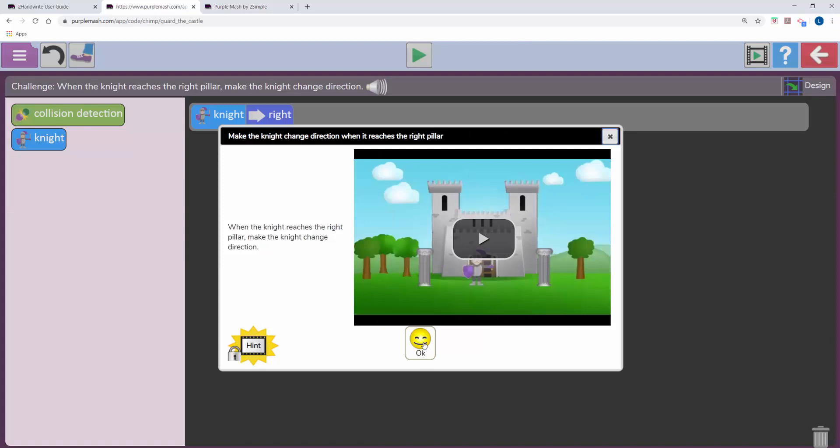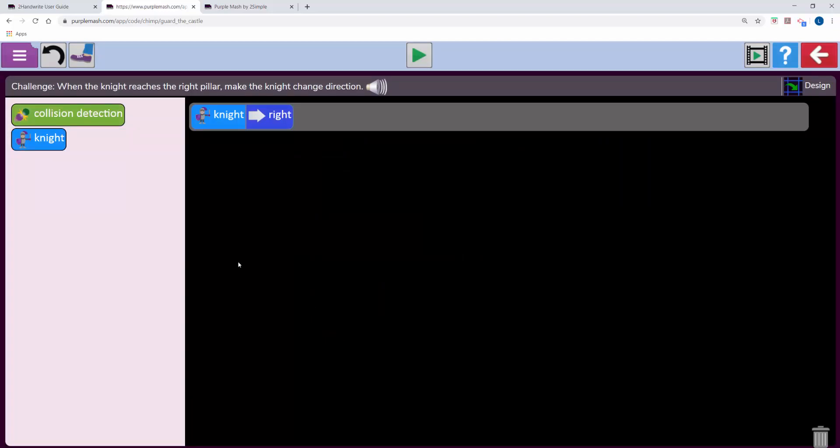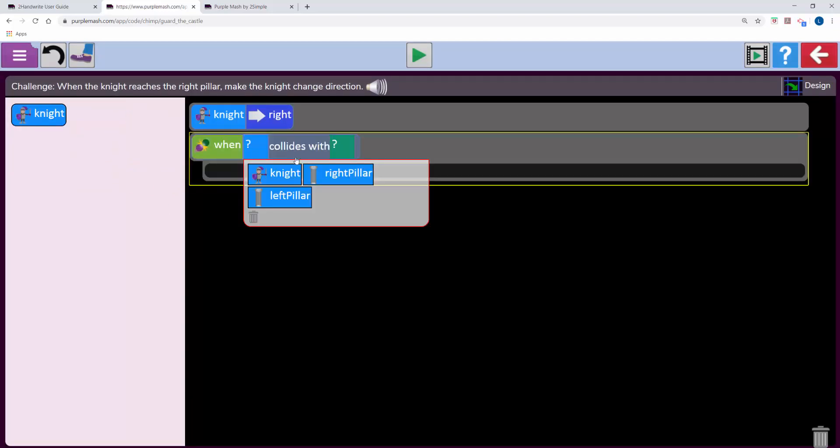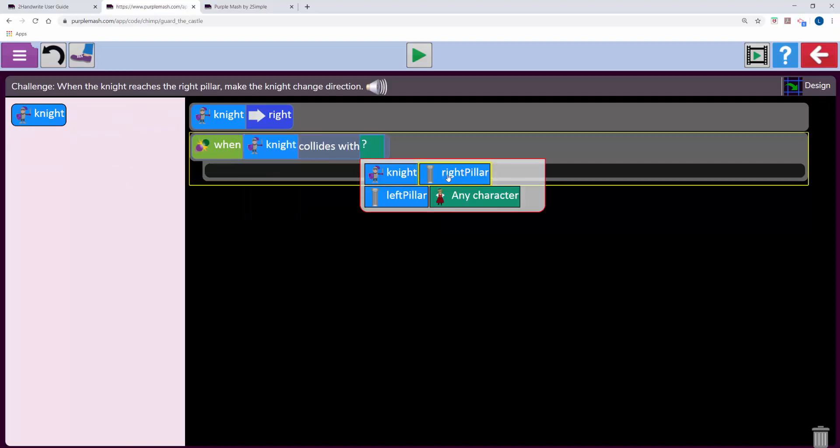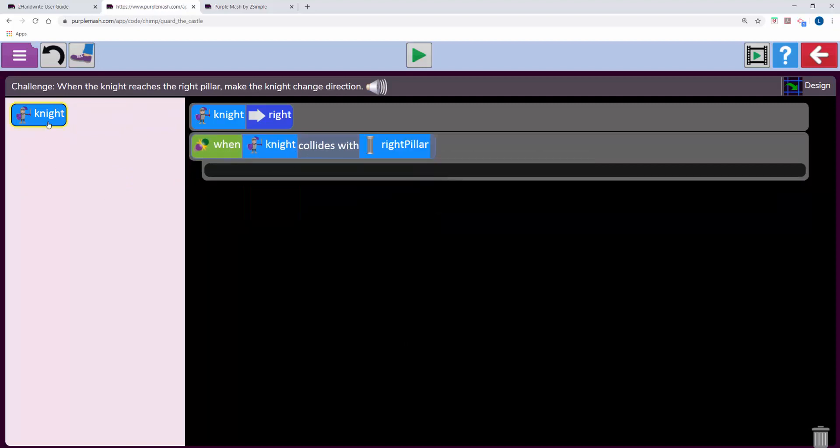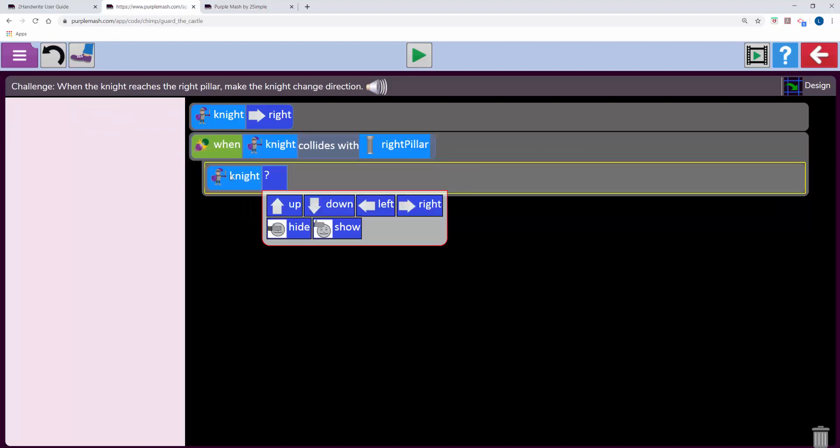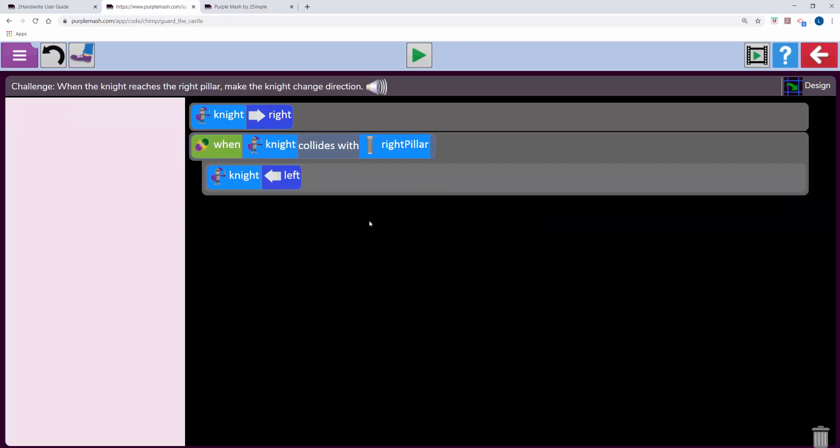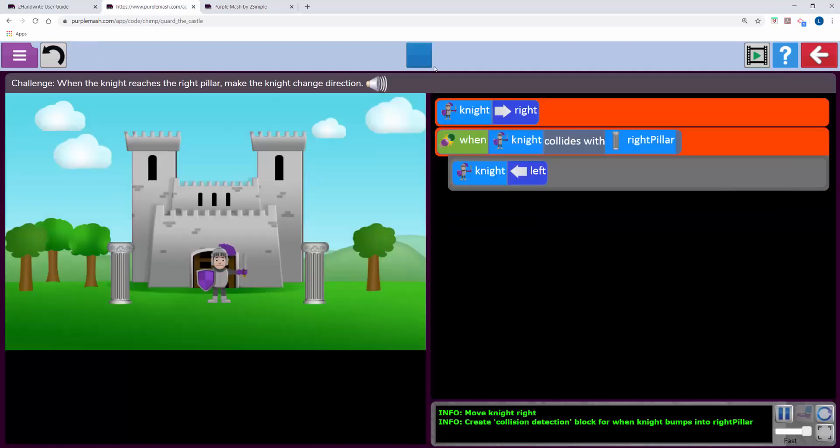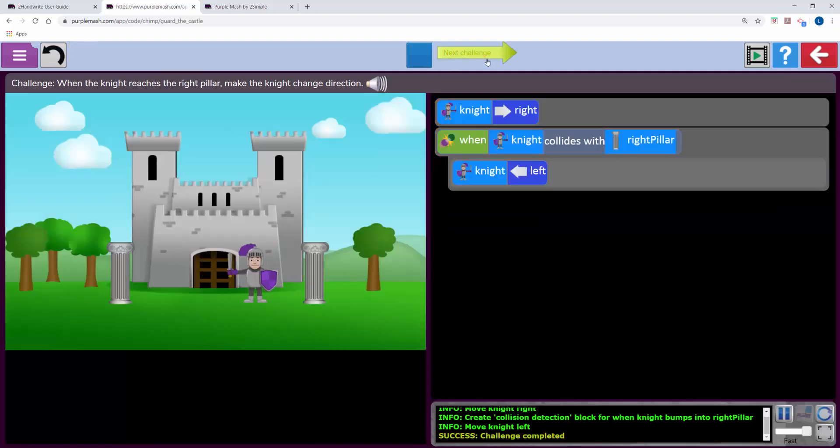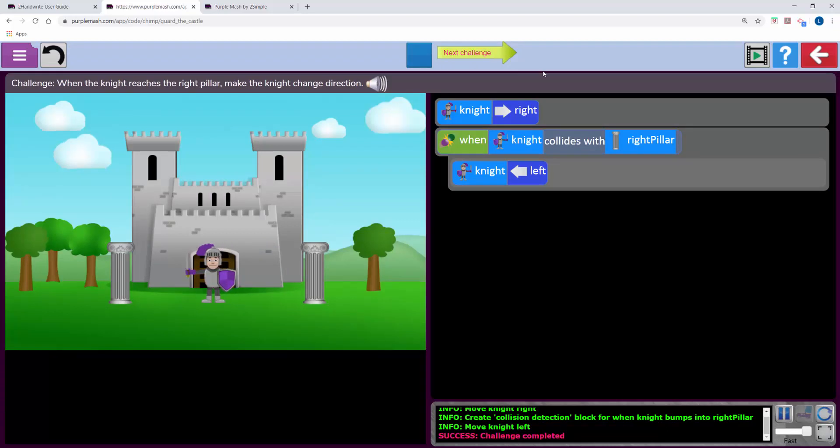In the next challenge we're asked to make the knight change direction when it reaches the pillar. We can now pop in the collision code piece when knight collides with the right pillar. We're going to make the knight go left. Click on play and now the knight will go left when he reaches the right pillar.